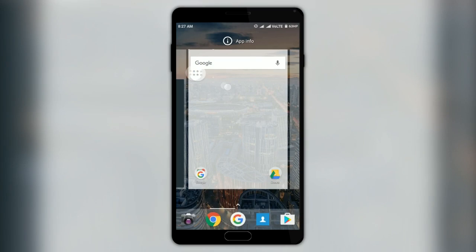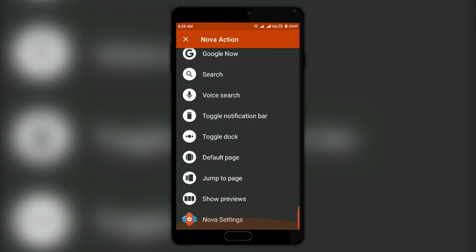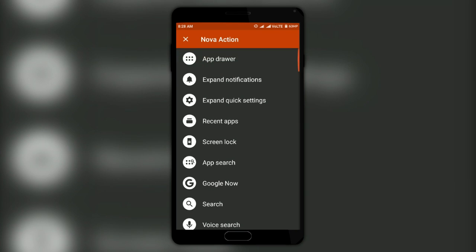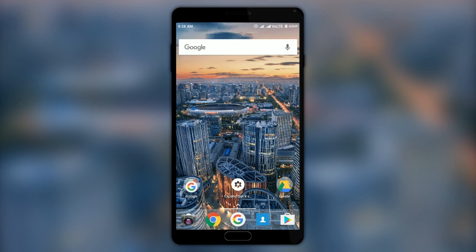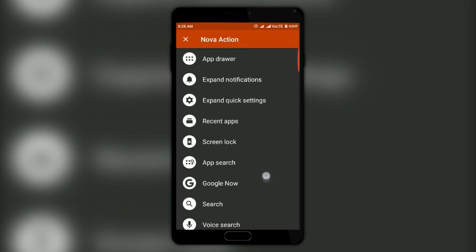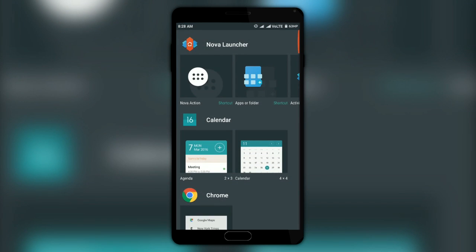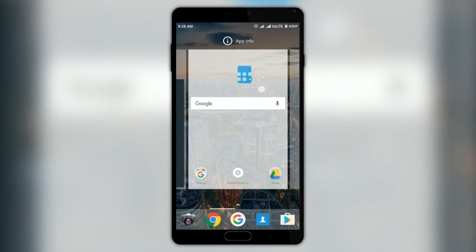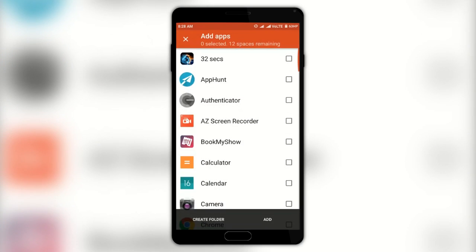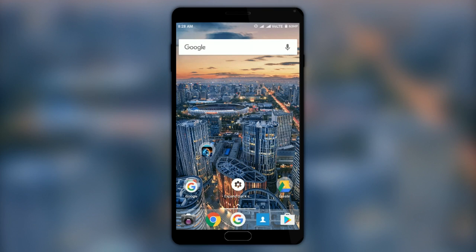First is the Nova Action widget, which lets you set a specific action for it to perform when pressed. I will select expand quick settings, and as you can see, when I click on the widget, the quick settings panel opens. Next, we have the Apps and Folder widget, which lets you add apps and folders to your home screen in a unique way. Select the apps you want to group into a folder, then select Create Folder — the folder gets added to the home screen.